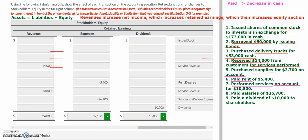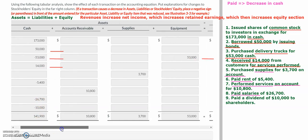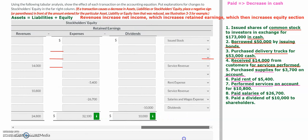Transaction number eight: the company paid salaries. The word 'paid' means there is a decrease in cash. We record salaries and wages expense, so we have a negative sign on cash and a negative sign in the expenses column. The last transaction is paying a dividend — we decrease cash and record the dividend in the dividends account, which reduces retained earnings and reduces equity. The reason is the dividends that were paid.